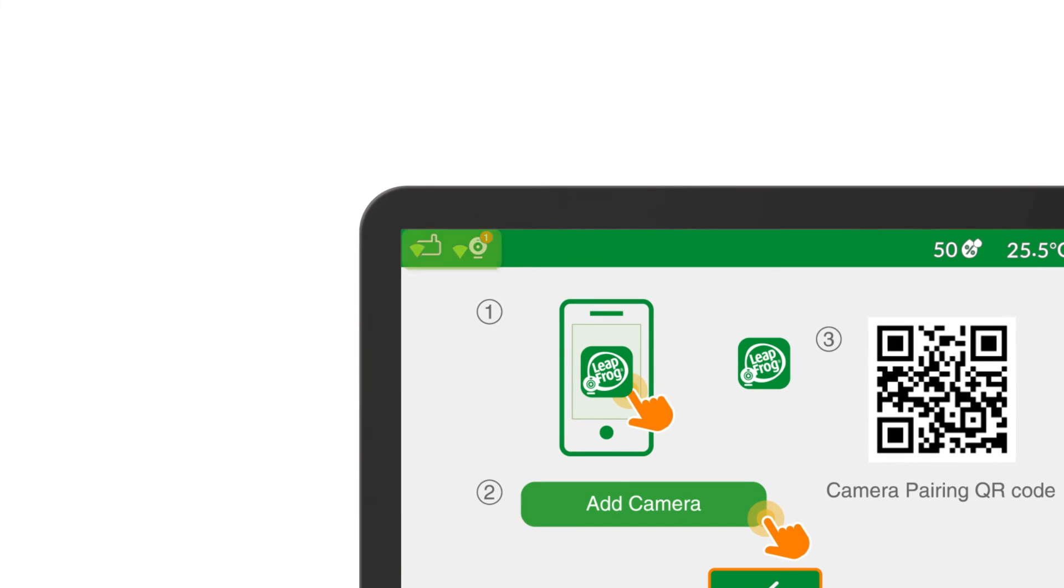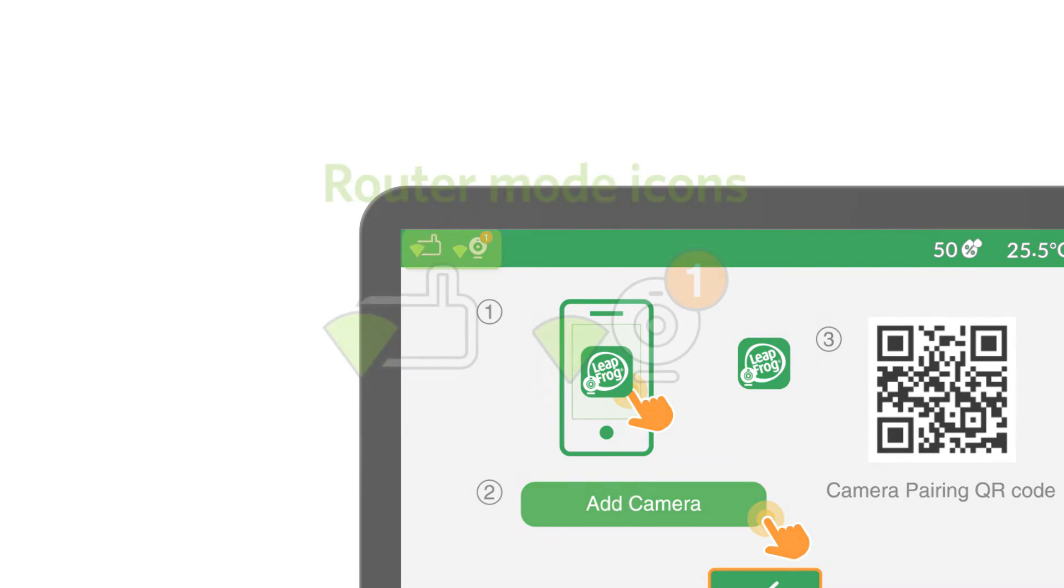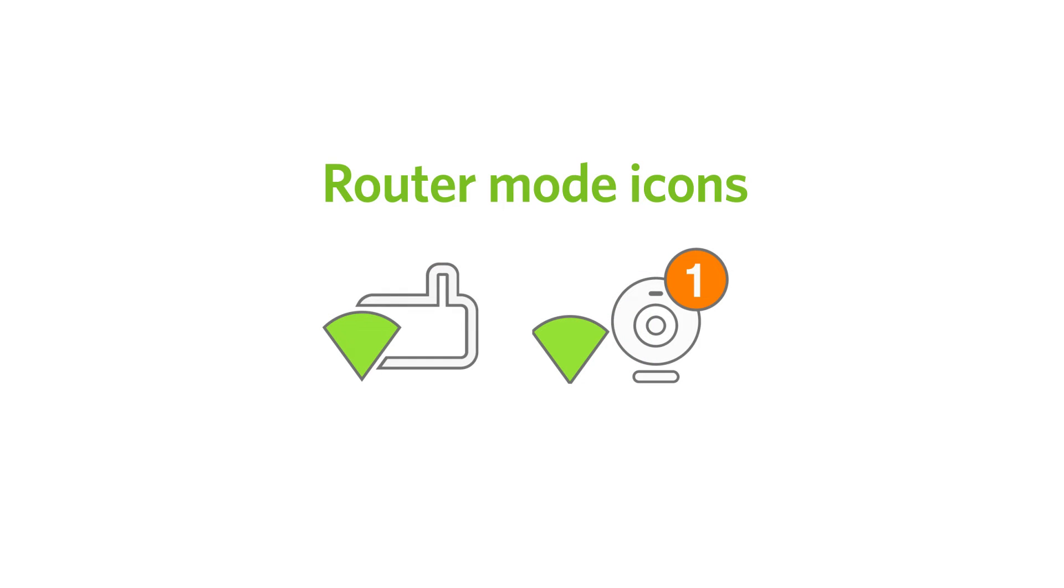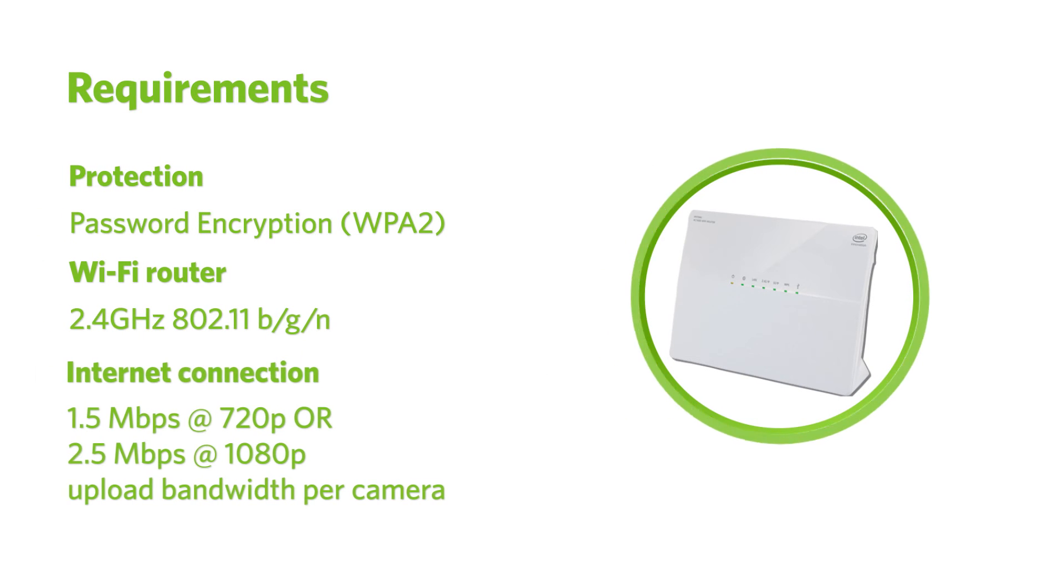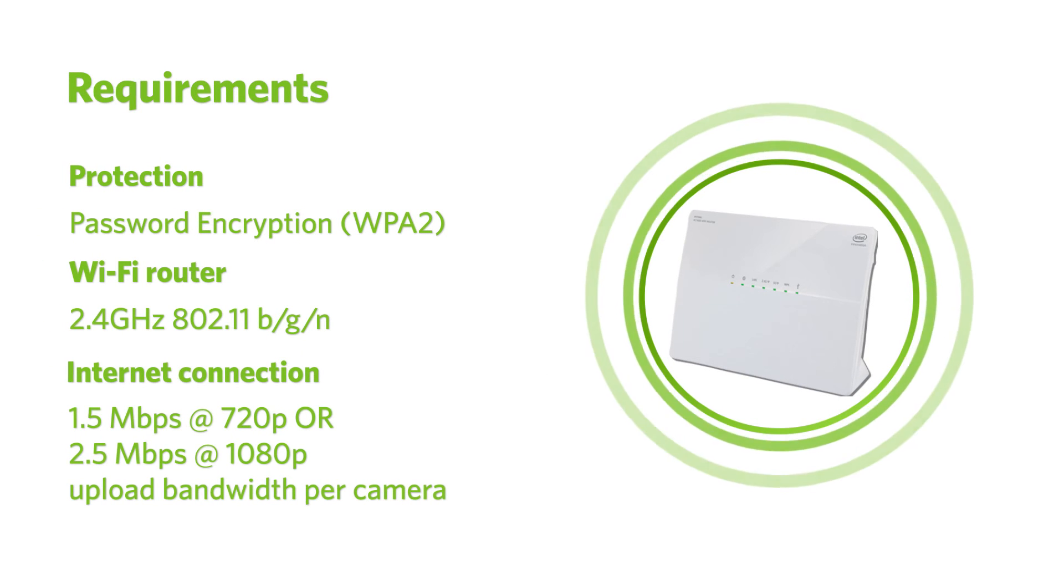You should see the router mode icons on the top left corner of the parent viewer, which means the baby monitor is in a stable Wi-Fi connection. If you see three bars in any of the icons on the parent viewer, the baby monitor is not in router mode. Please check your Wi-Fi signal and set up the Wi-Fi connection again.